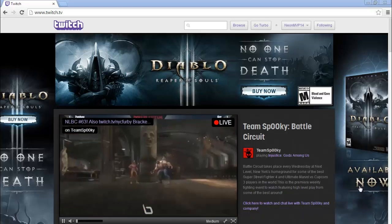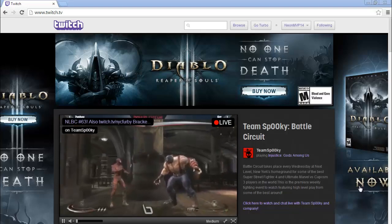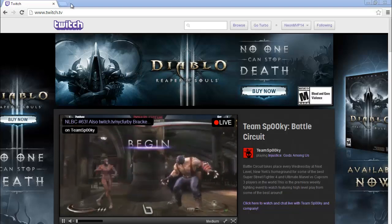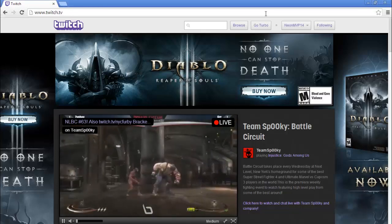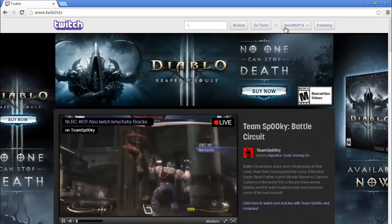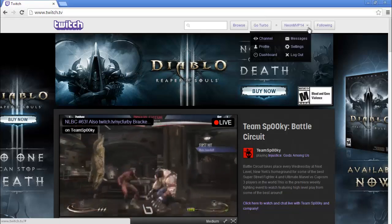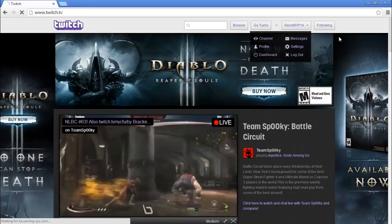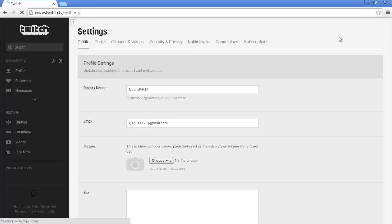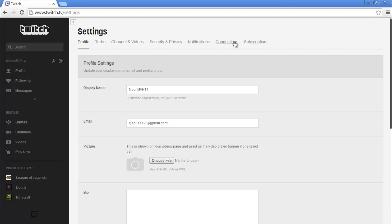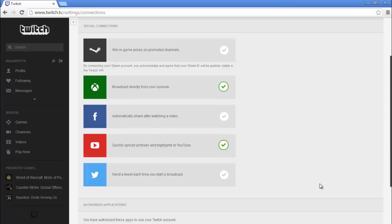First thing you're going to want to do is go to www.twitch.tv. Once you arrive at Twitch, click on your name and go to settings. We're going to settings because we want to make sure that your YouTube is connected to your Twitch account.